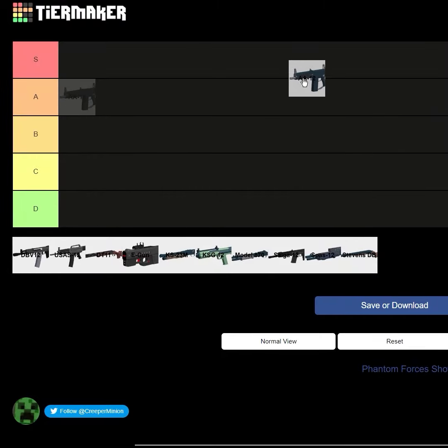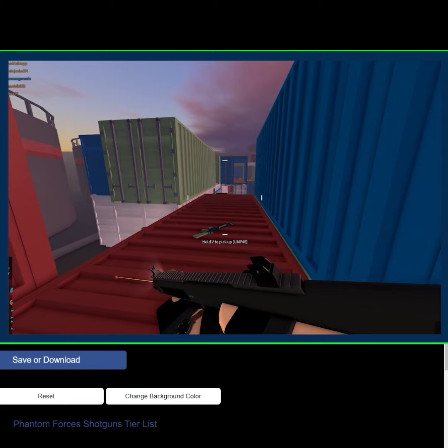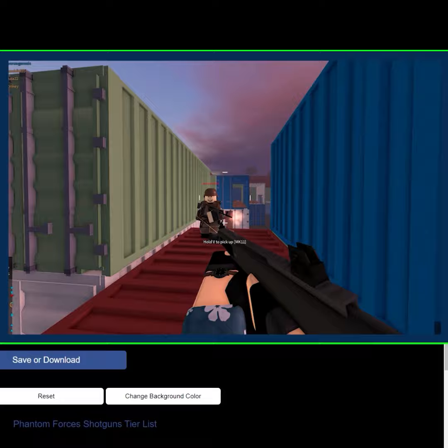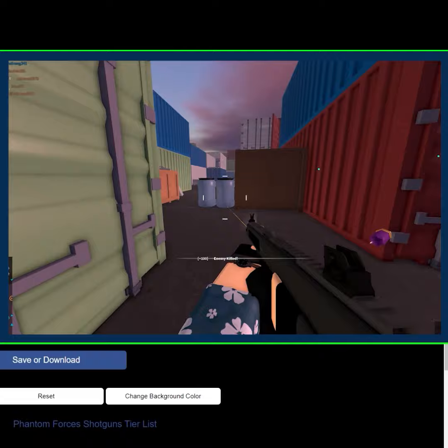So getting right into it, we got the AA-12. This can really go anywhere, but I'm going to put this at A, because it's just so good. It's just so solid at everything. It's not bad at anything.